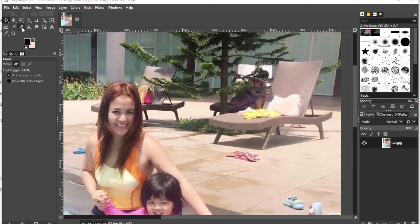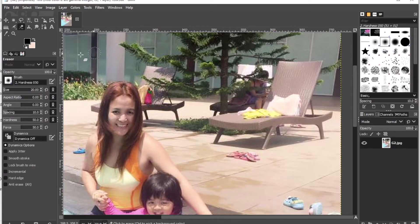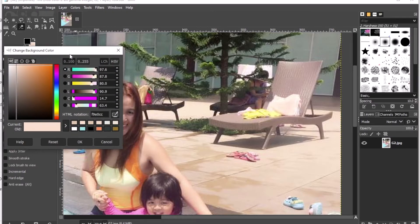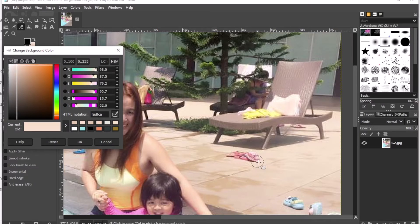My objective now is to erase these unnecessary things using the eraser tool. The first thing I'm going to do is click the eraser tool, followed by clicking the background color. Then I will click the eyedropper tool — this enables you to copy or adapt the color of the background that you want to use for erasing.